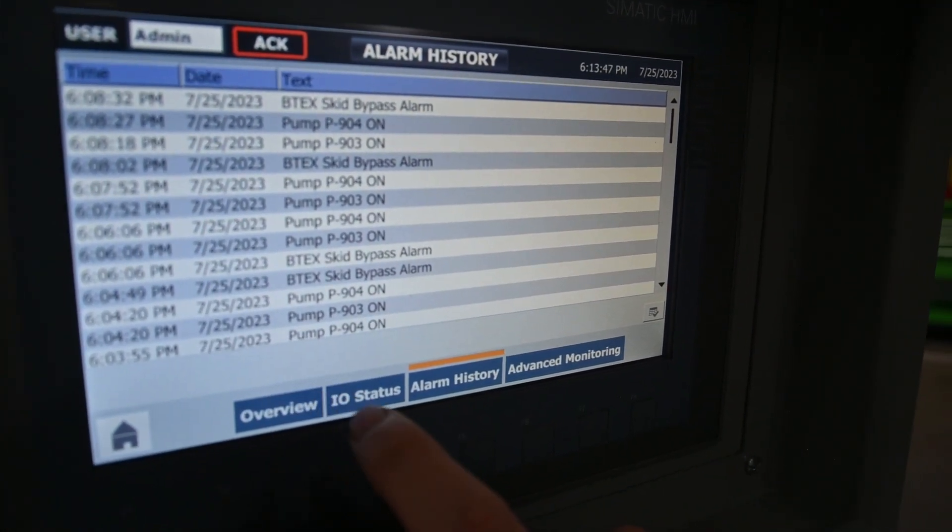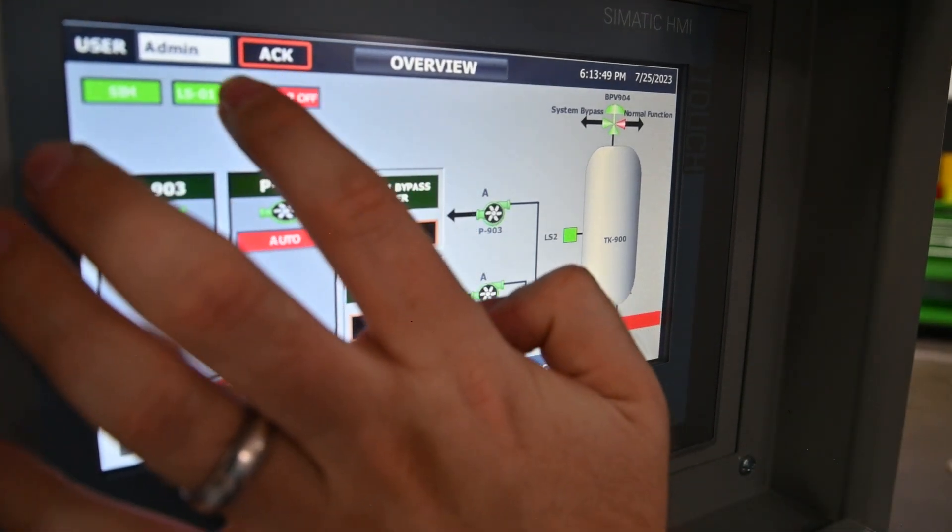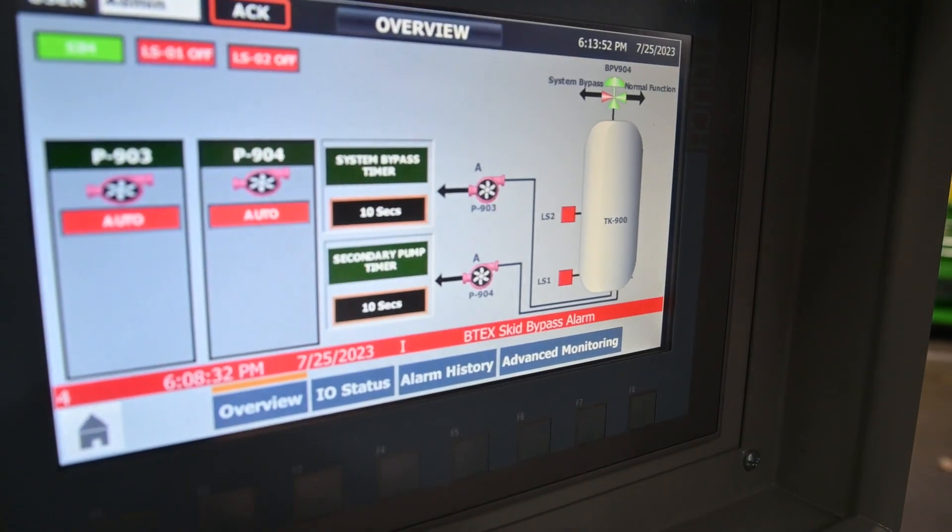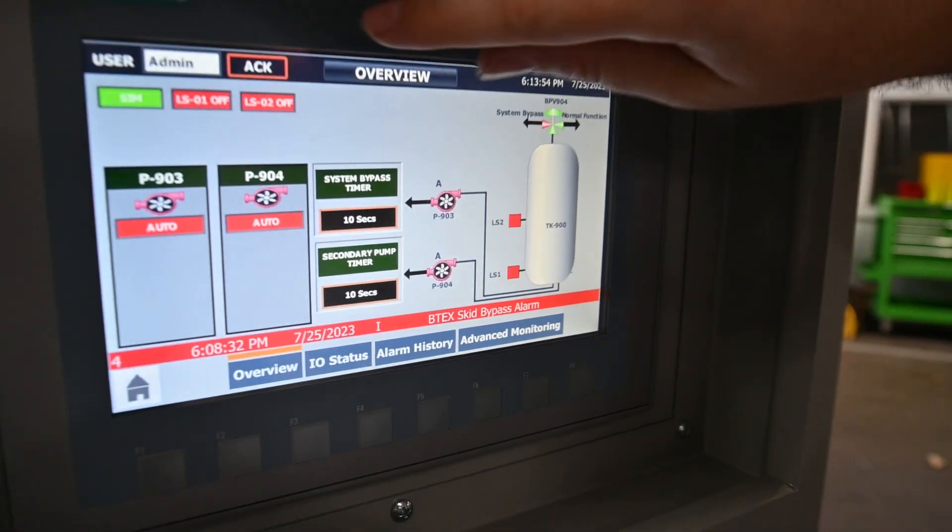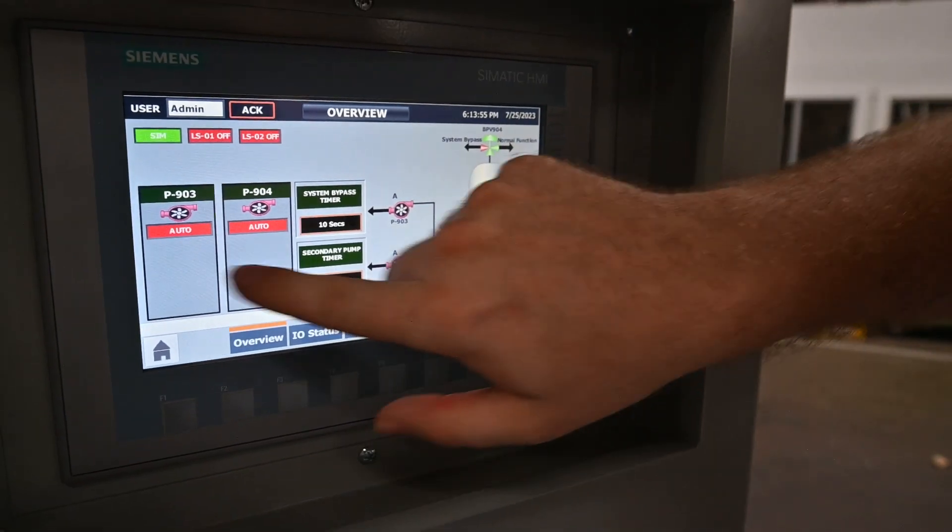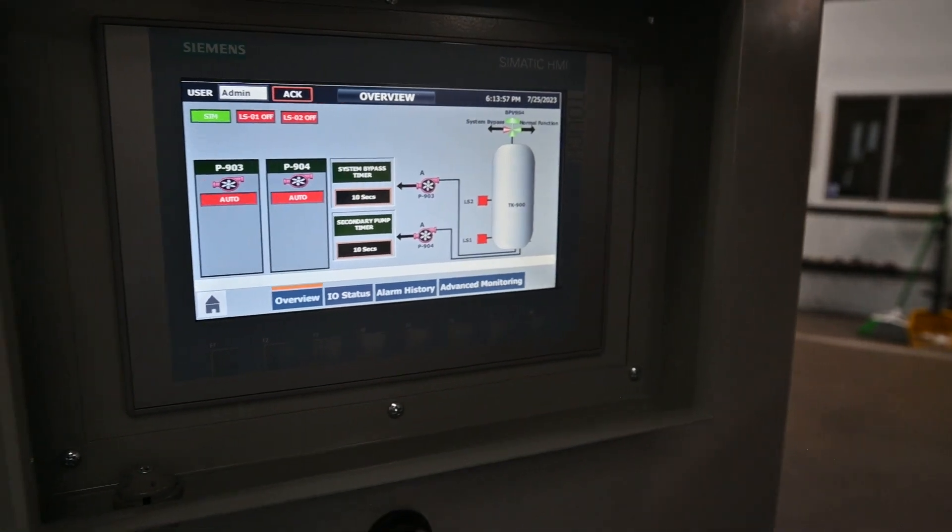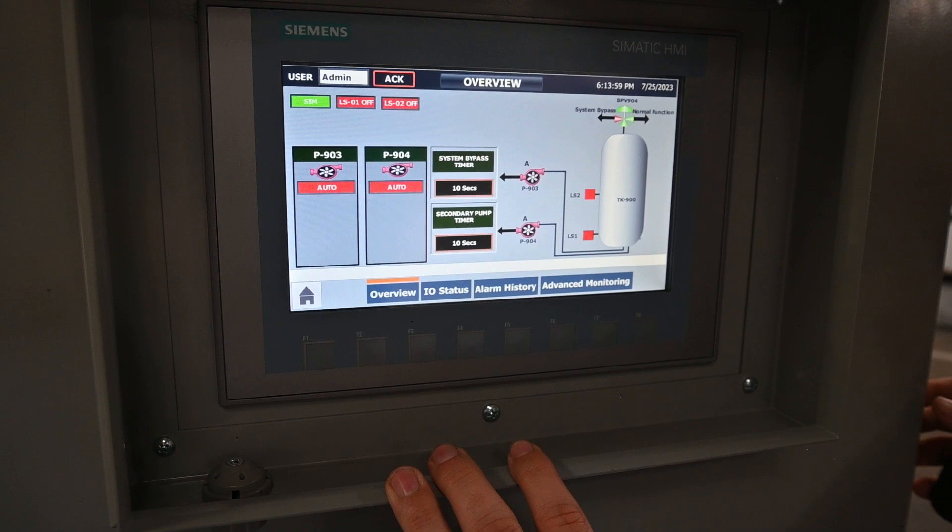You can always go back to your overview. If you're ever out of the bypass, you can acknowledge and it will acknowledge that you've seen the alarm and clear it for you.